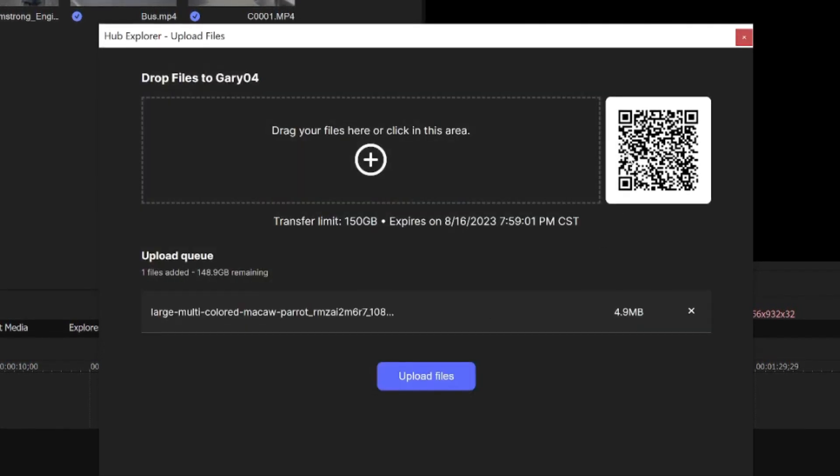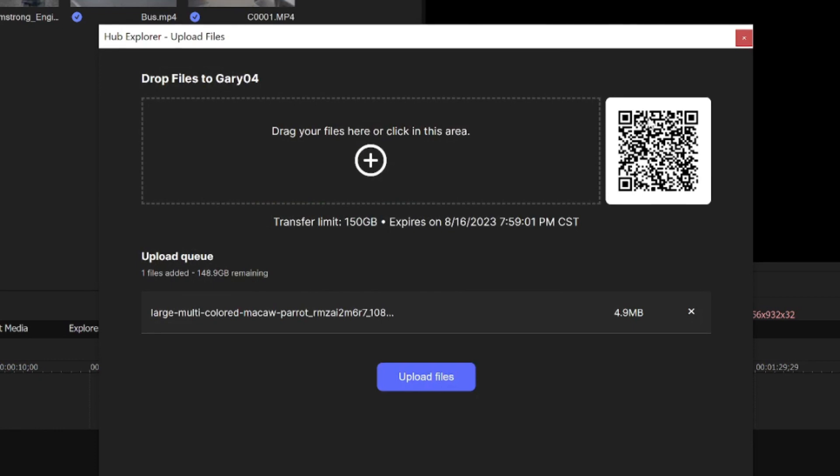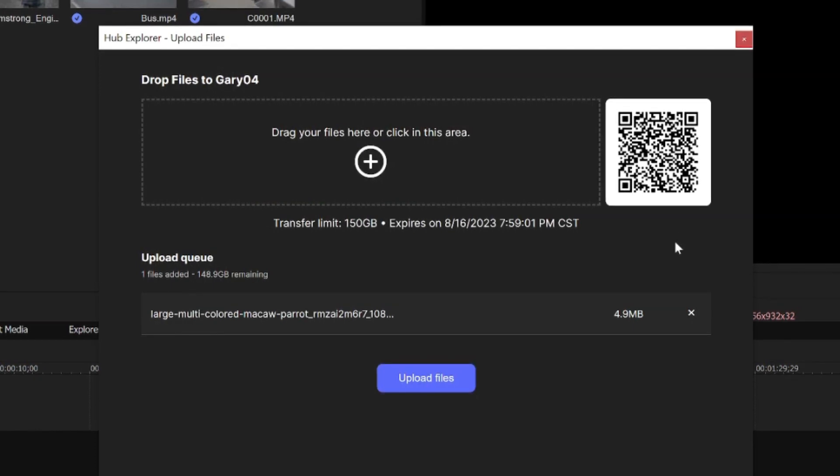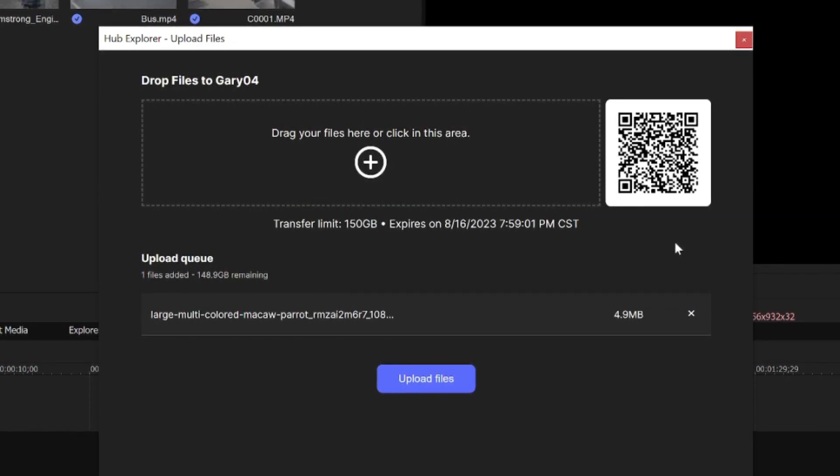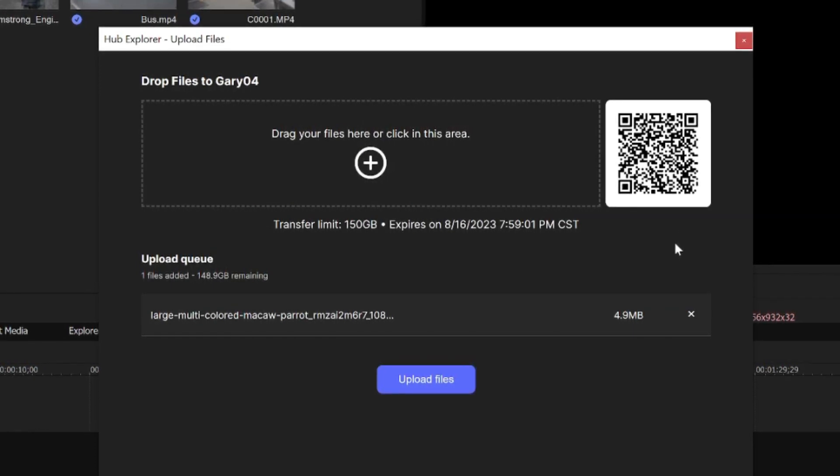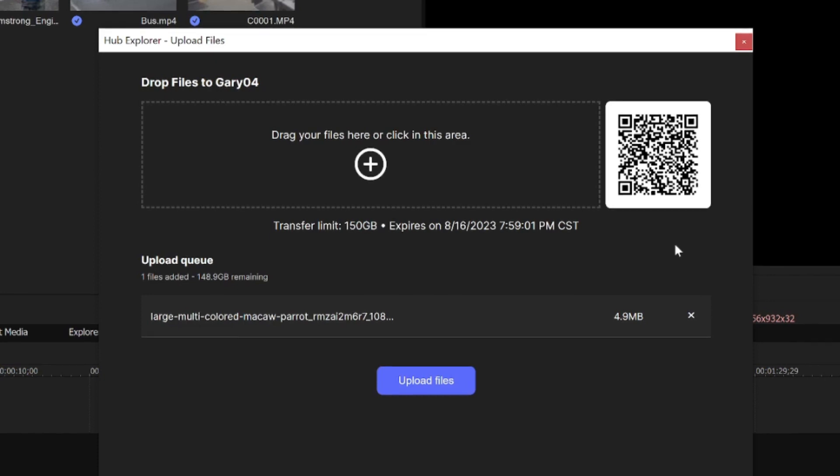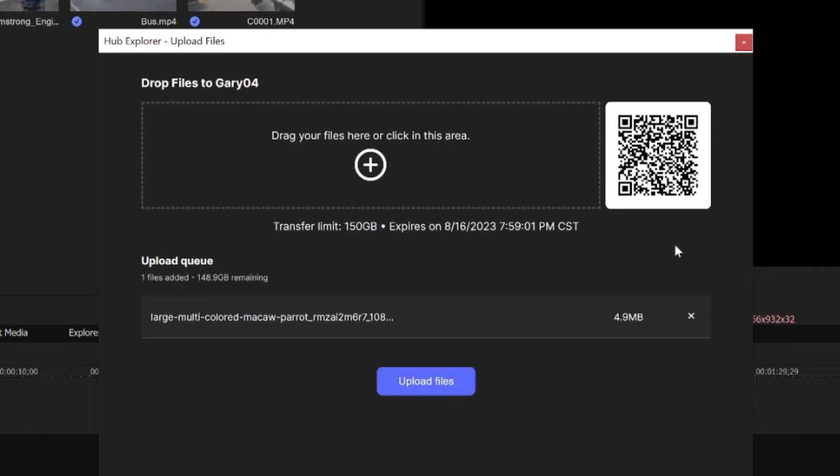But notice the QR code on the screen. Point your device's camera at that QR code. After a moment, you'll get a link on your device. Tap that link.